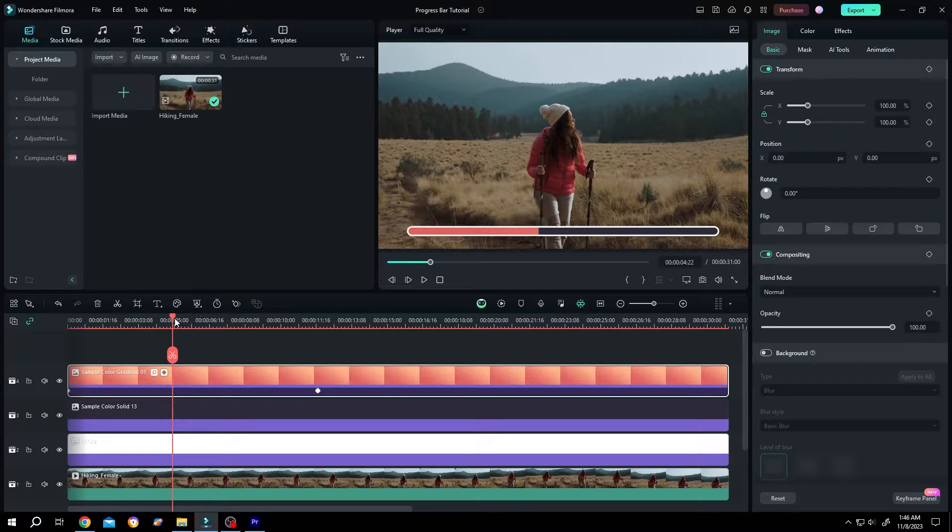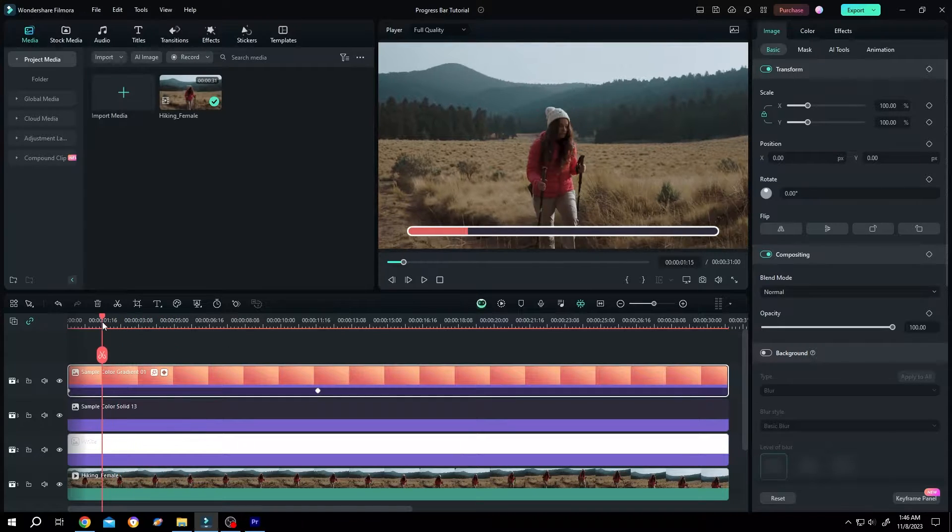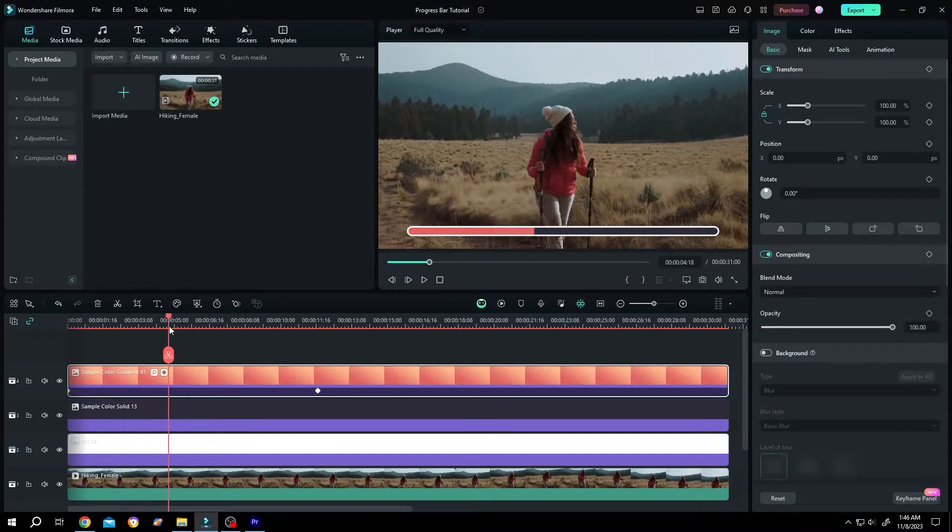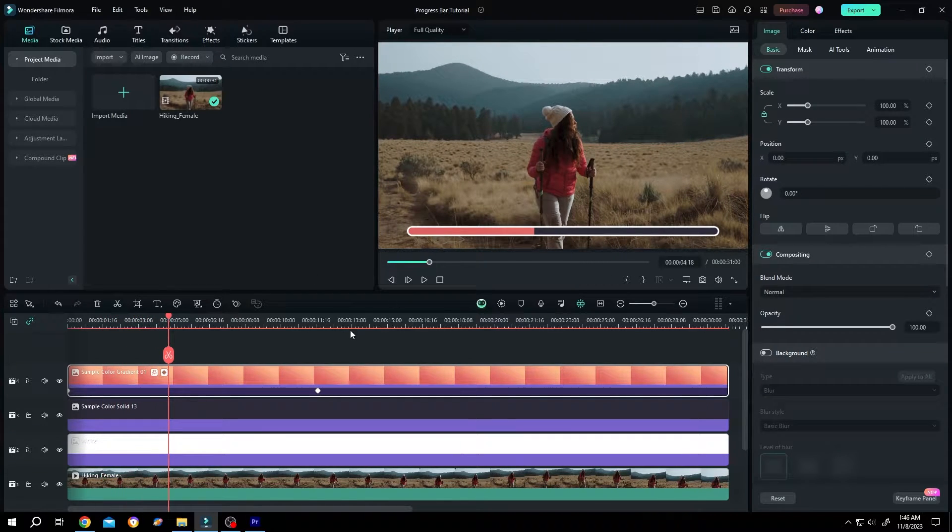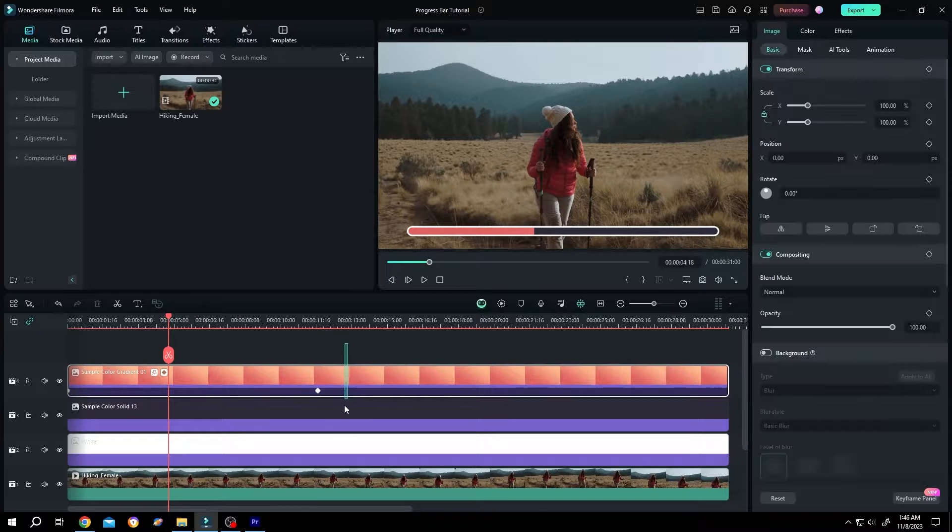As you can see, we have a loading progress bar here. And this progress bar is the combination of these three layers.